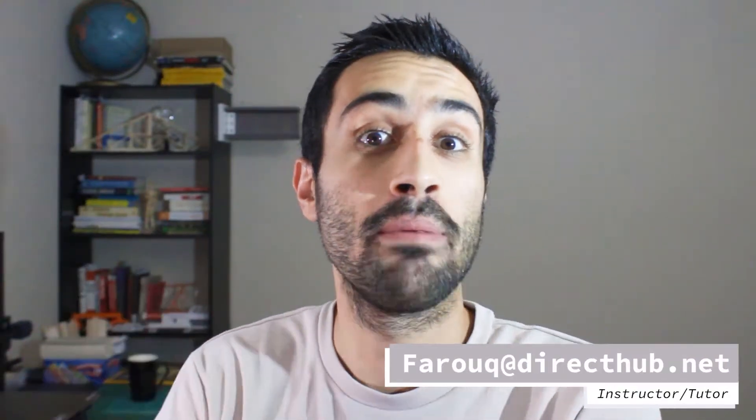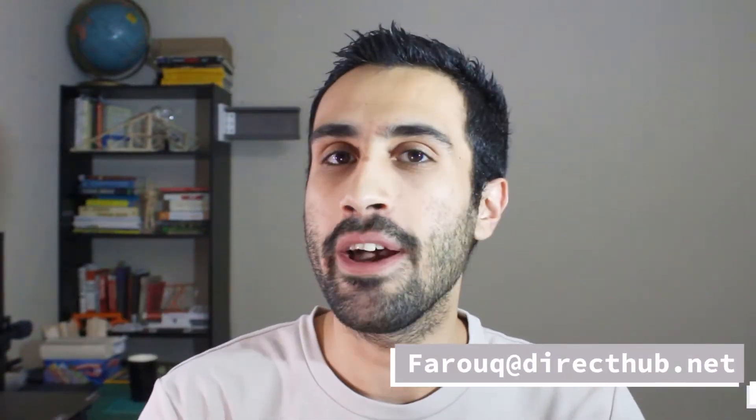Hi Farouk here at Direct Talk coming at you with another FE exam study tip. This is a simple study tip where we're going to take the PDF of the FE handbook and mark it down with comments, notes, things to watch out for, and so on.